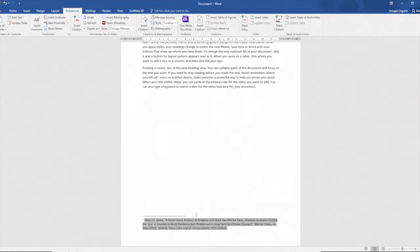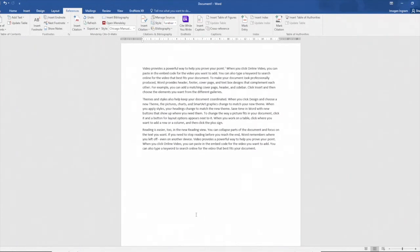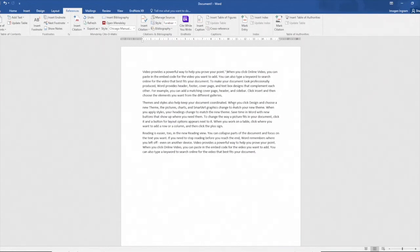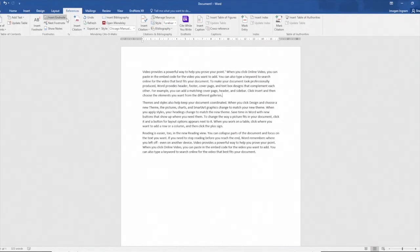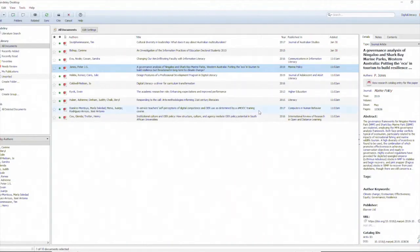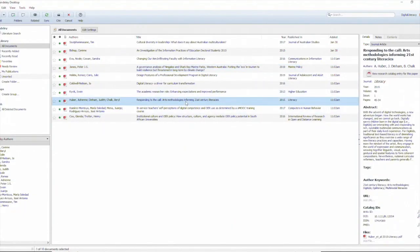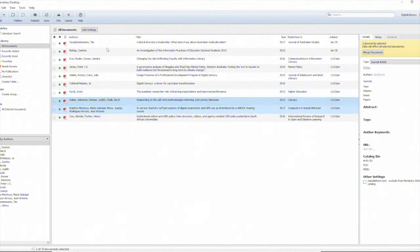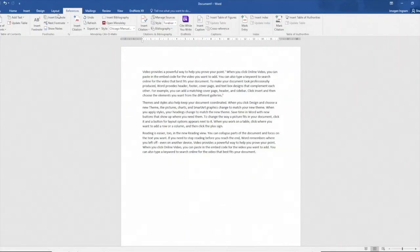Let's do that again. So number two, place my cursor where I need it to be, insert citation, go to Mendeley and this time I'll select two references that I want to cite, highlight both of those and hit cite and again that's been formatted according to the referencing style.